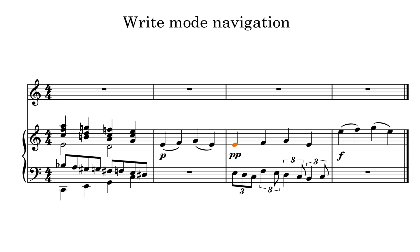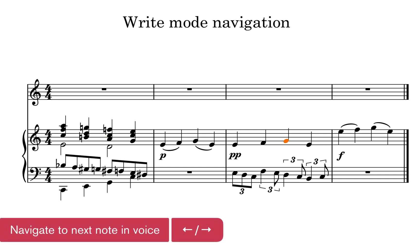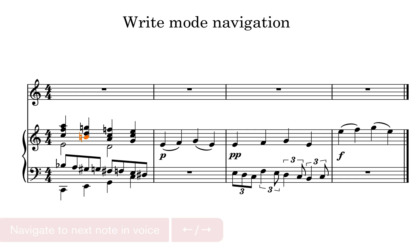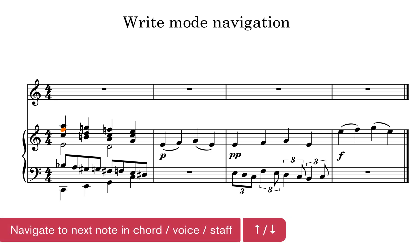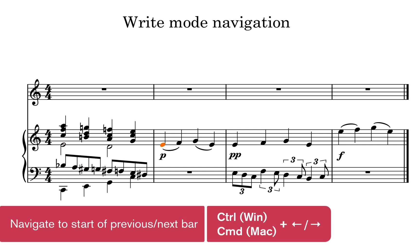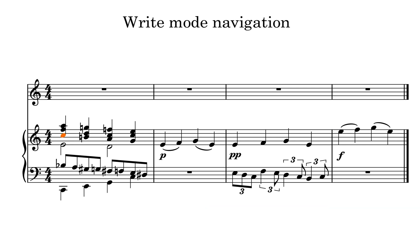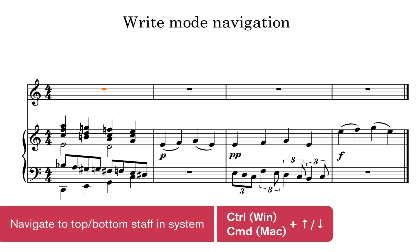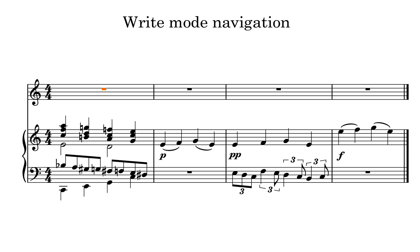The new system is designed to enable you to move left and right through notes in the same voice. The up and down arrow keys move you to the next note in the chord, then the next voice, the next staff and so on. Still use Control on Windows and Command on Mac with the left and right arrow keys to move to the start of the next or previous bar. And Control or Command and the up and down arrow keys will move you to the top or bottom staff in the current system.